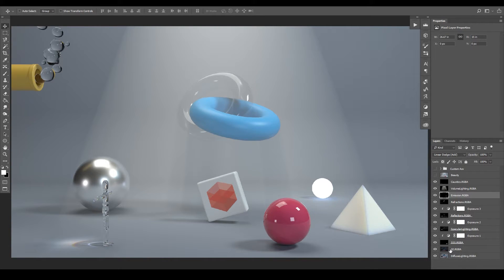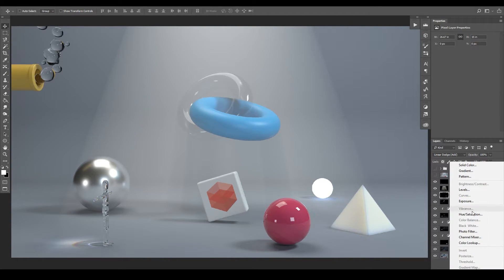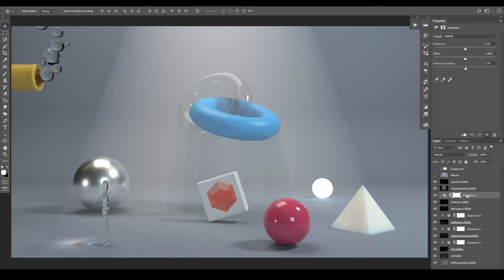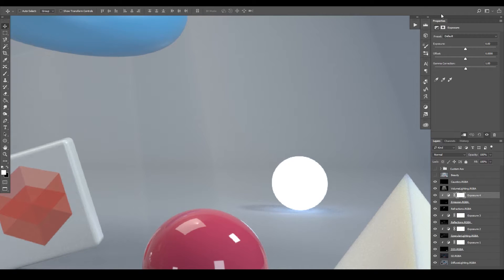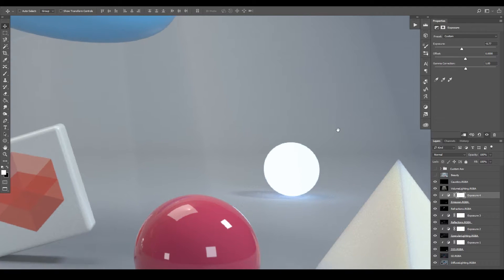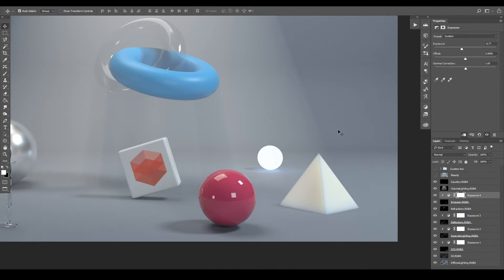We can do the same for the reflections — let's add another Exposure with a clipping mask. We can brighten this up just a tiny bit, and you can see the effect that's having especially on this very reflective sphere. For the emission, let's add another Exposure adjustment — we can lower the exposure a bit to get some more of that blue color coming back.